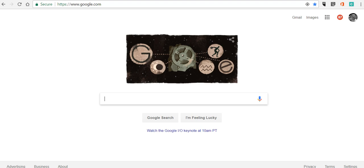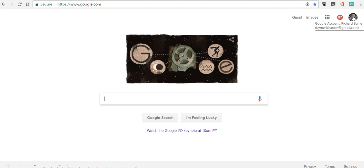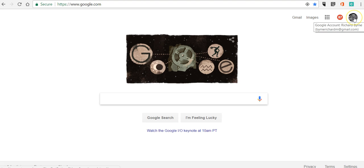Hi, this is Richard Byrne. In this video we'll take a look at how you can change your Google profile picture. You might have simply a letter or initials up in the upper right hand corner, or maybe have a picture that you put in years ago and forgot how it got there, and you want to change it out or you're just sick of the one you have right now. Like me.